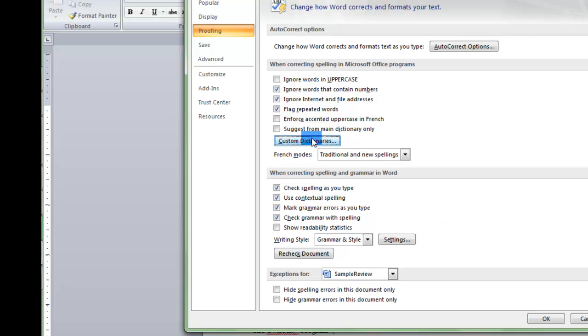But you can always go here and remove words that you've put in there if something changes.